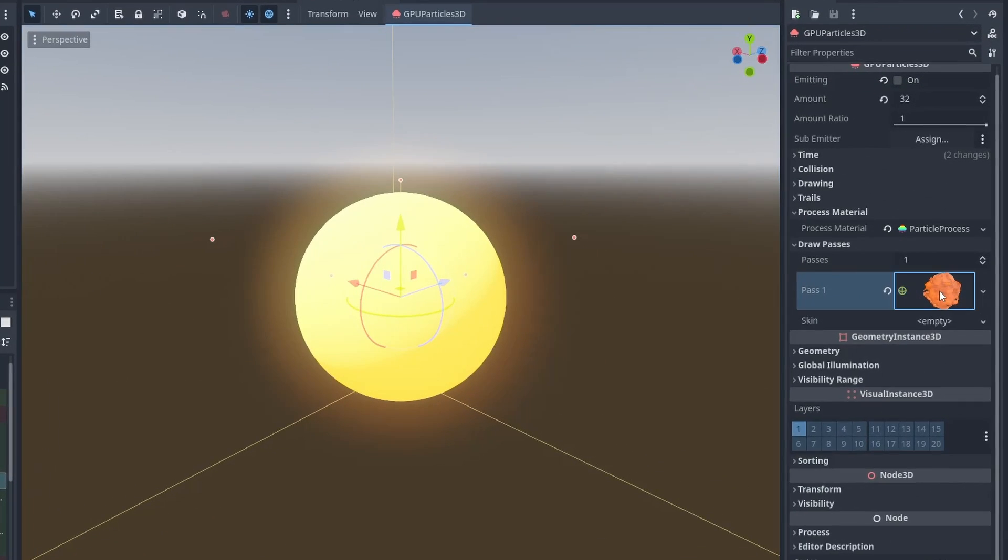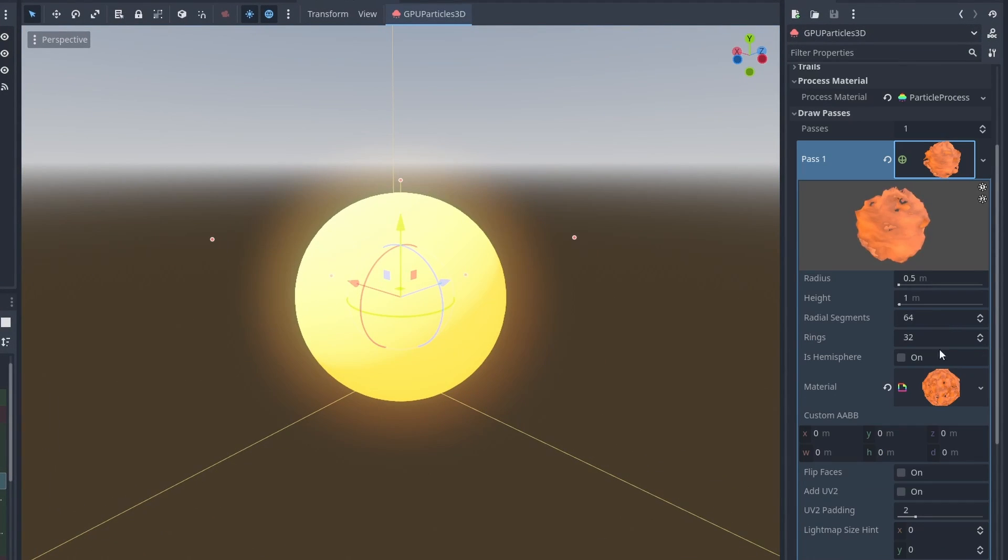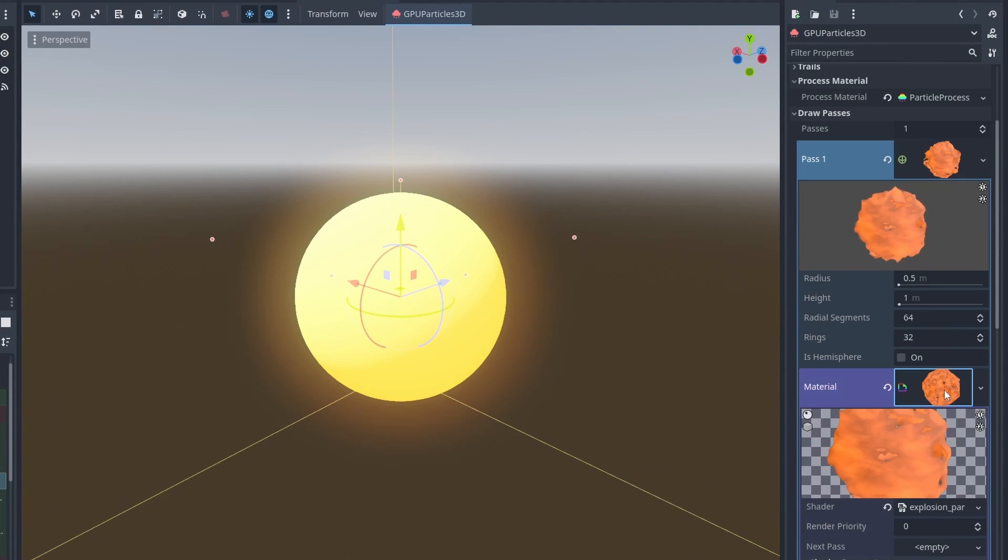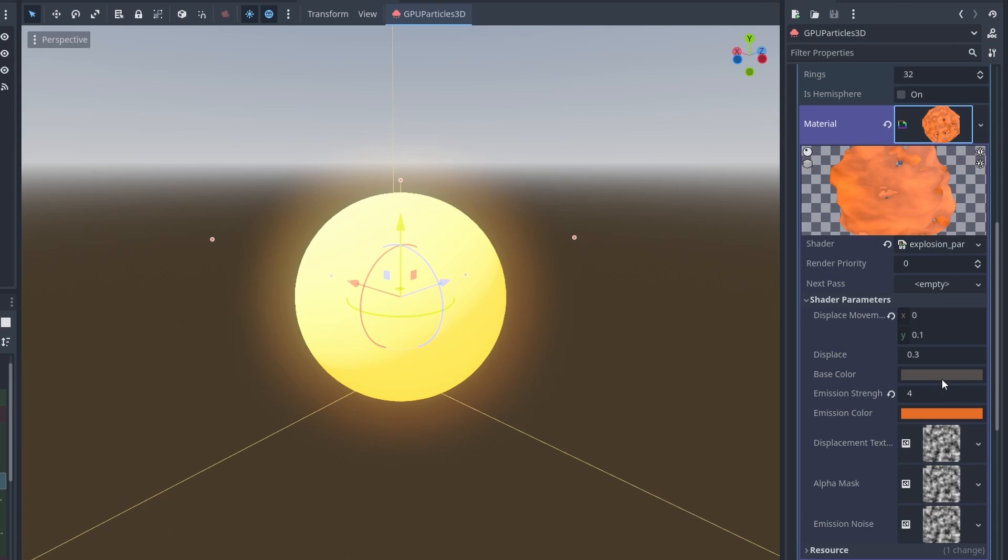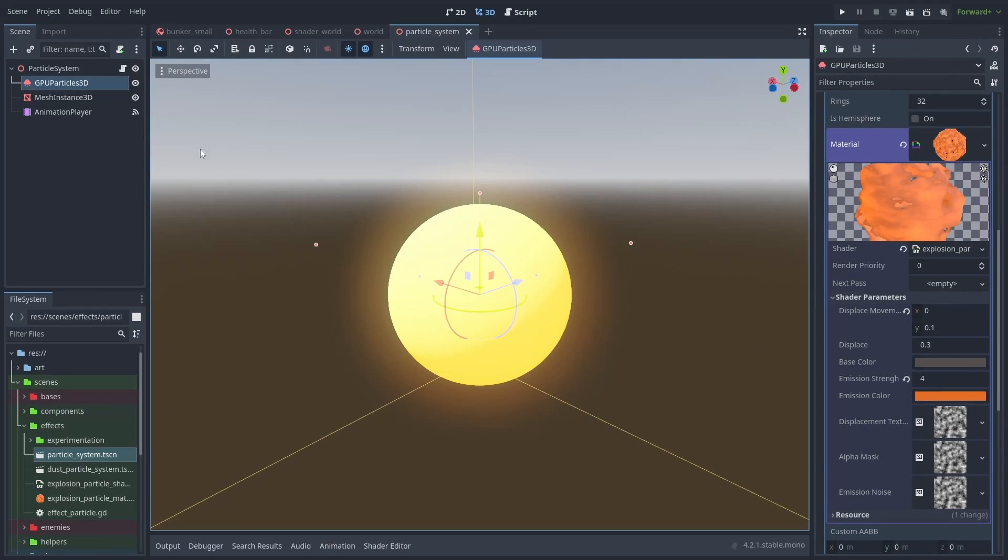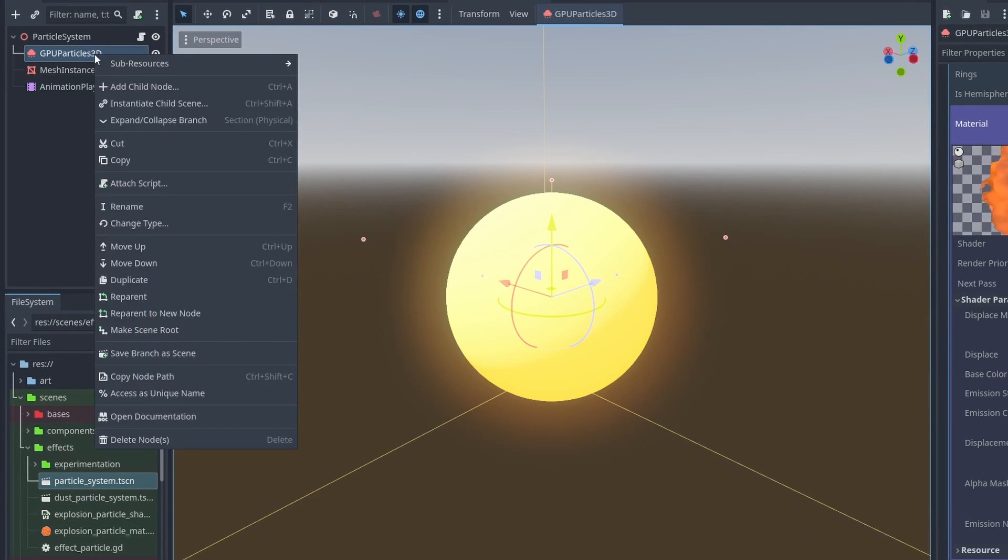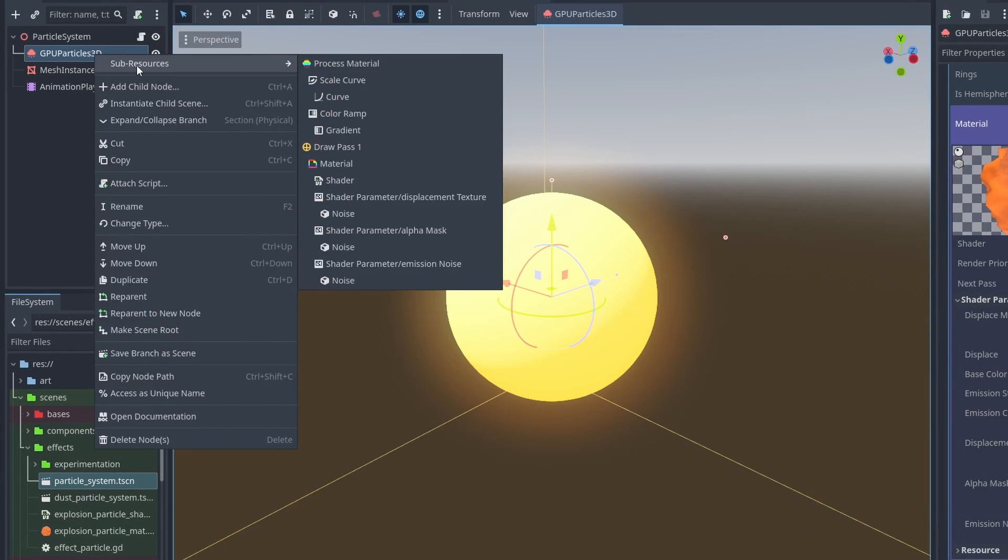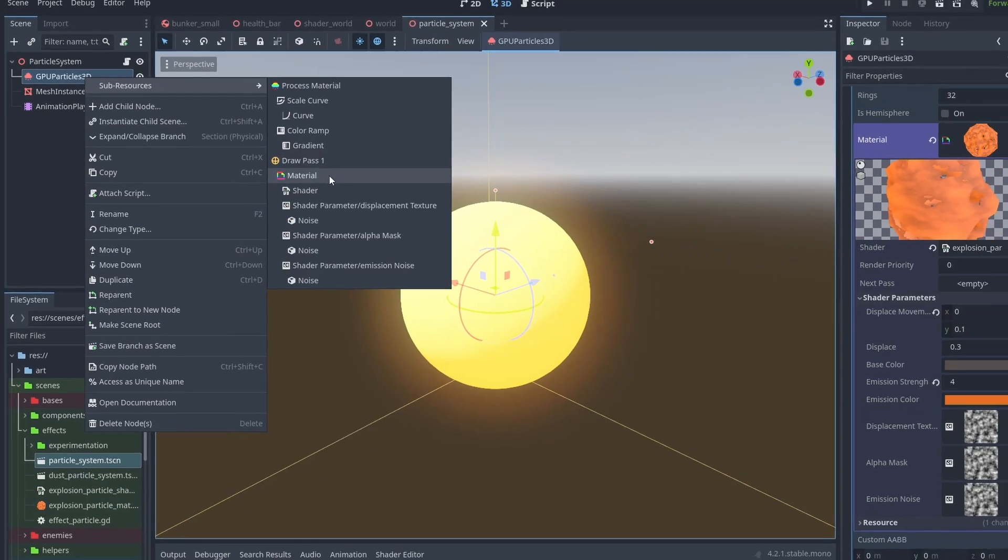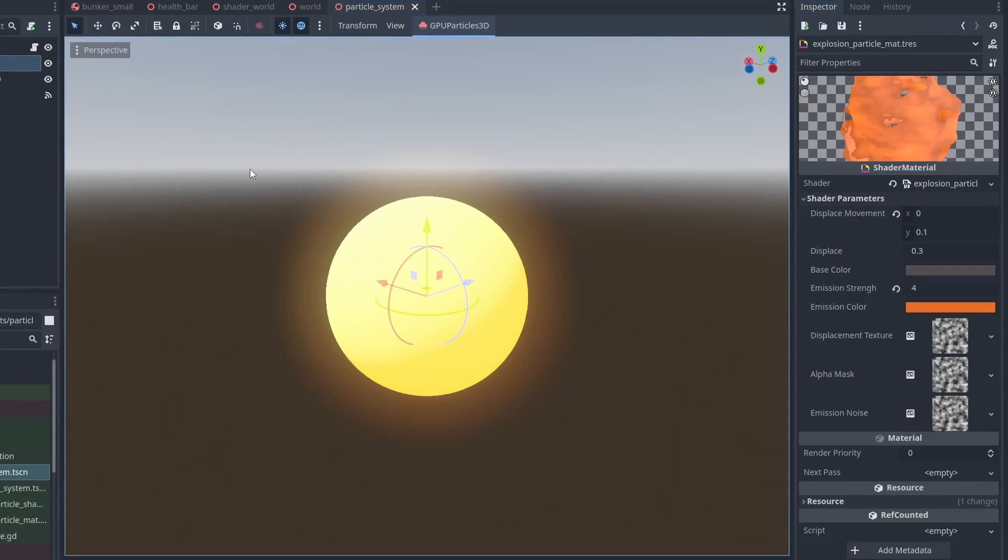If you are tired of adjusting properties of resources inside resources, you can right-click the node and open its sub-resources directly. Now we have the full inspector dedicated to that resource.